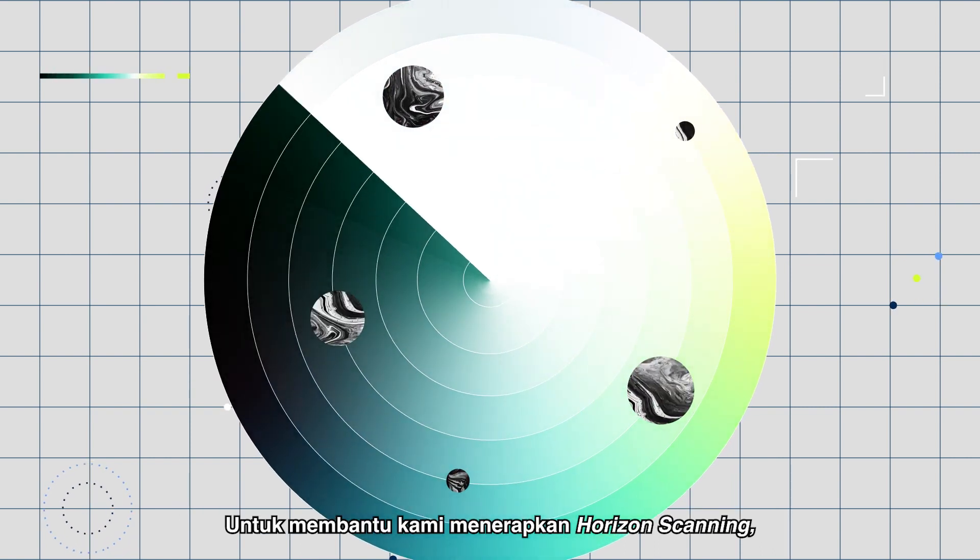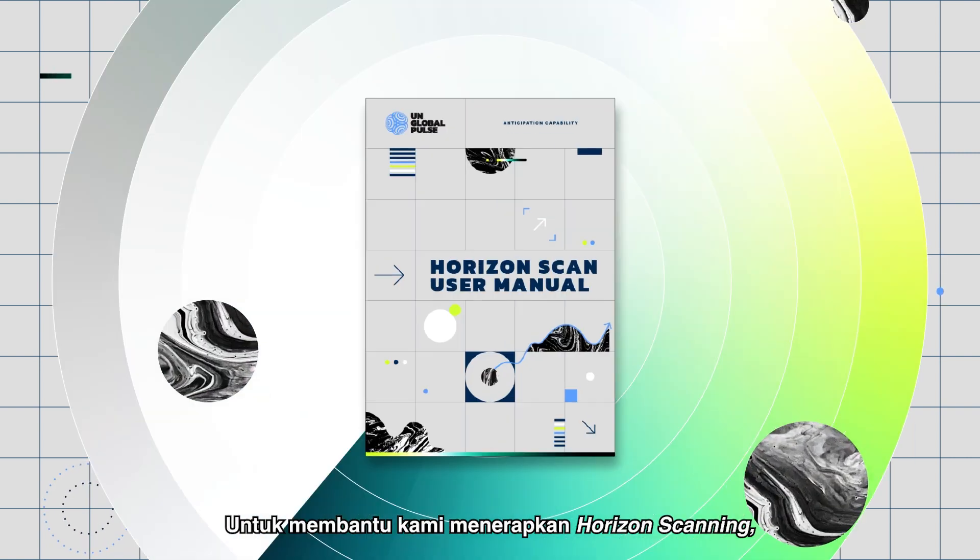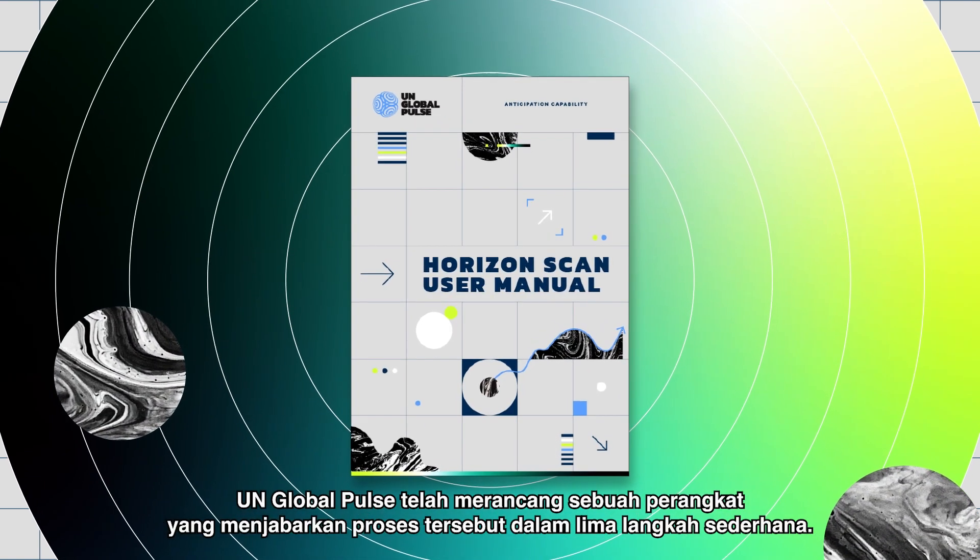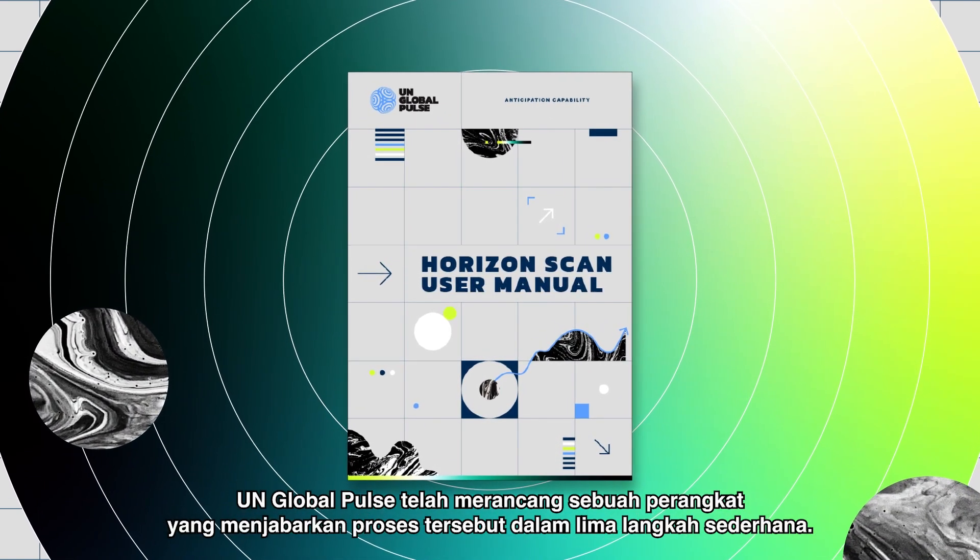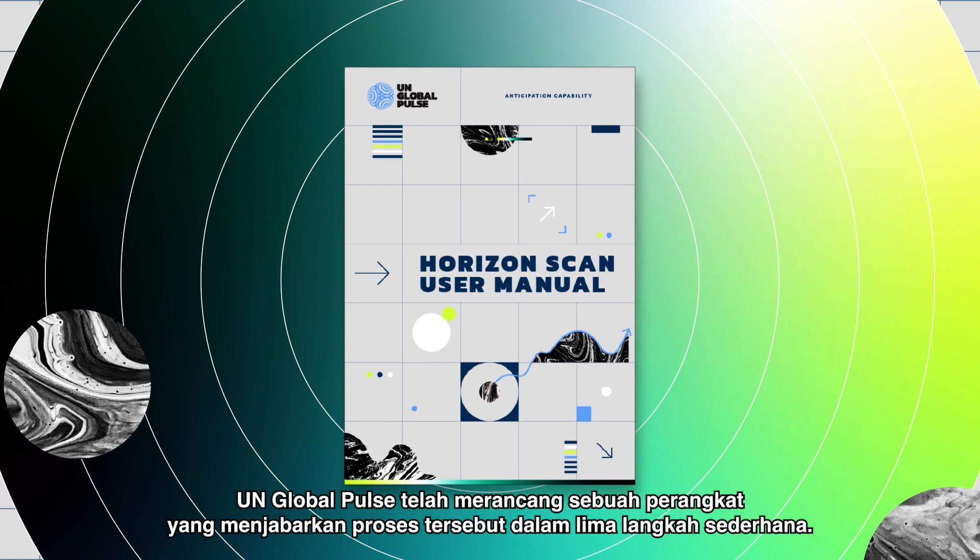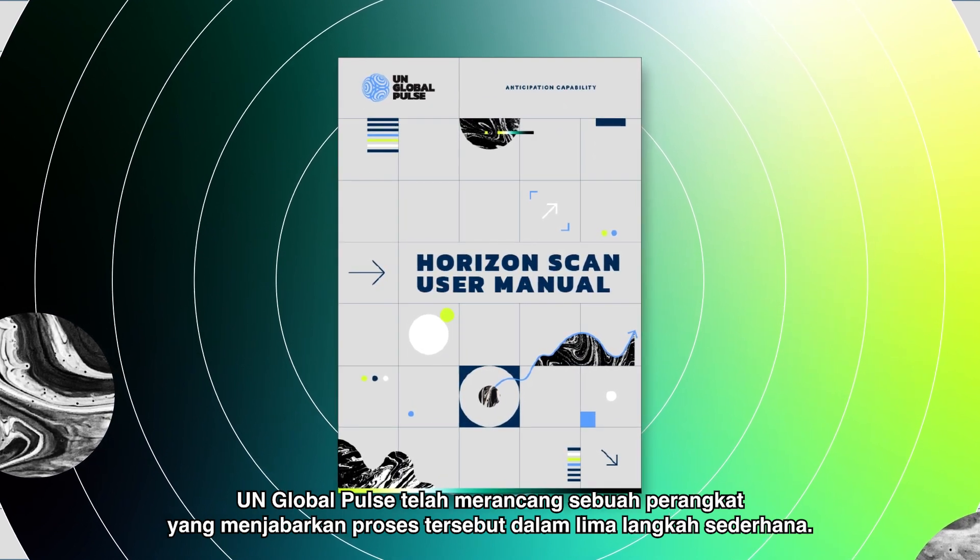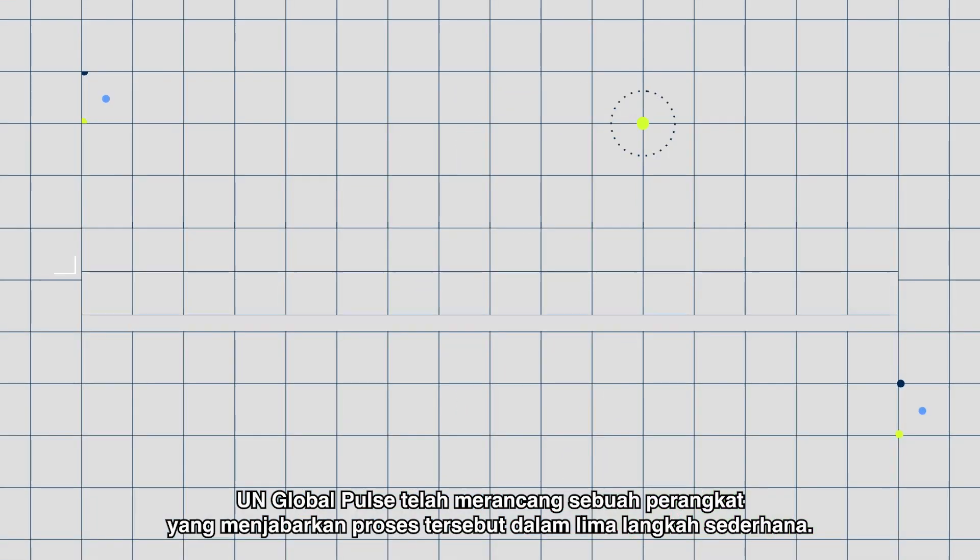To help us implement horizon scanning, UN Global Pulse has designed a toolkit that outlines the process in five simple steps.